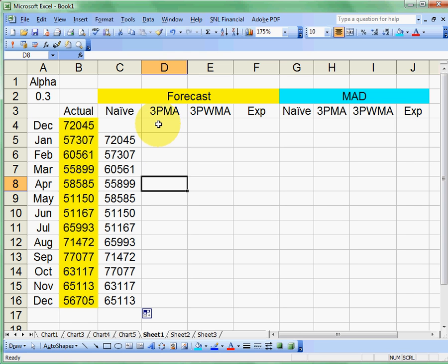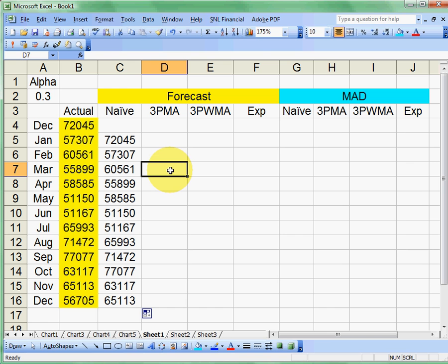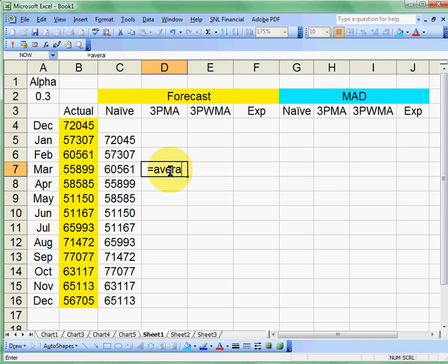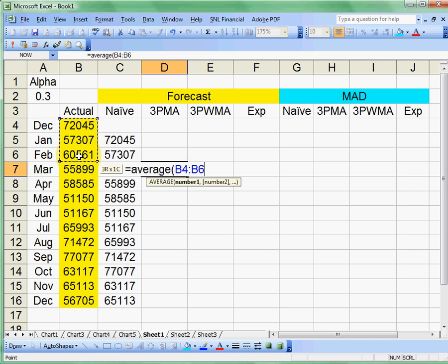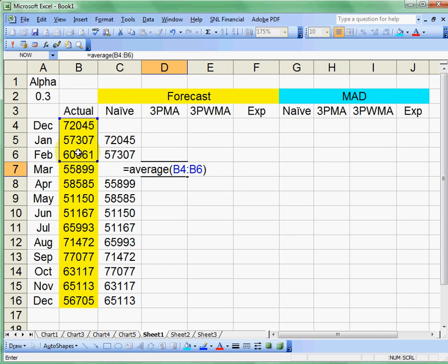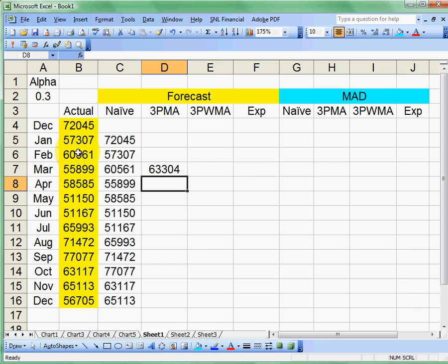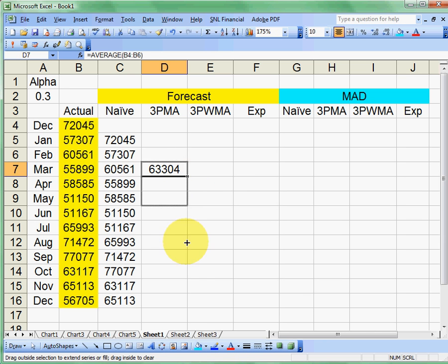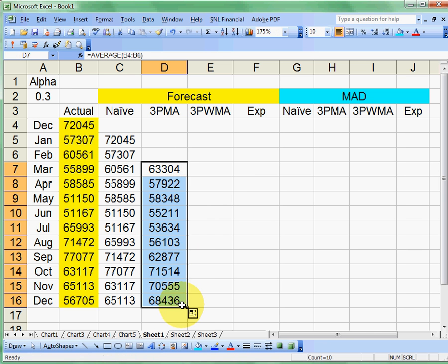Now our three period moving average means that we're going to have to take an average of the three prior periods. That means that with this data set, we can't even begin to do a forecast until March because we're going to have to take the average of three months. So in this case, let's just do a simple average formula in Excel, highlight those values, close the parentheses, and press enter. I can just drag those down, and it calculates my three period, or three PMA, three period moving average.